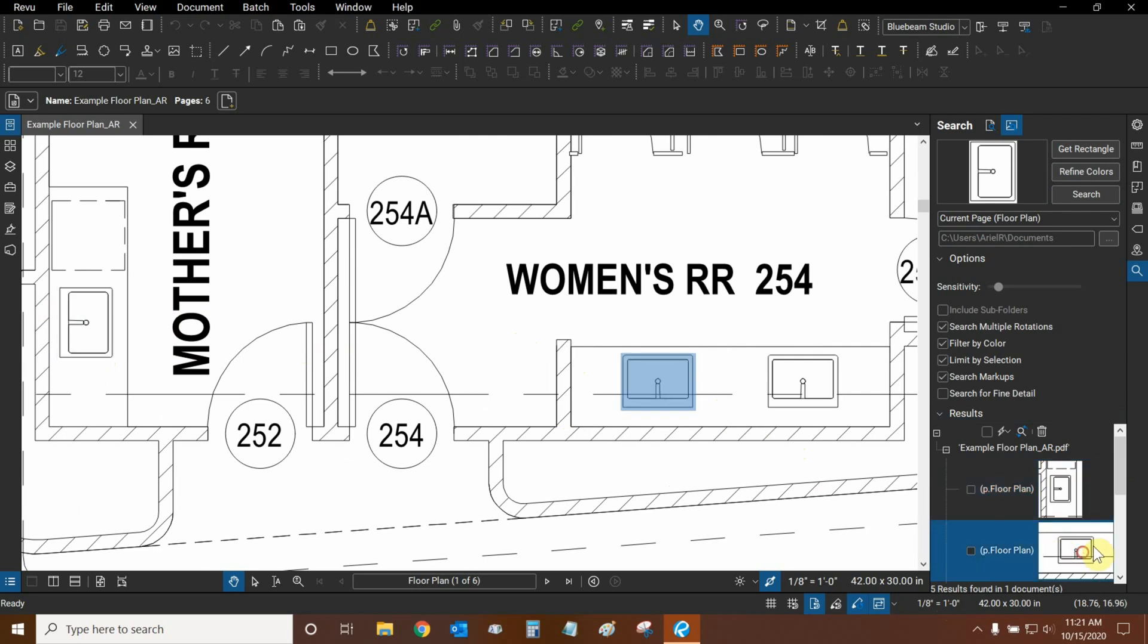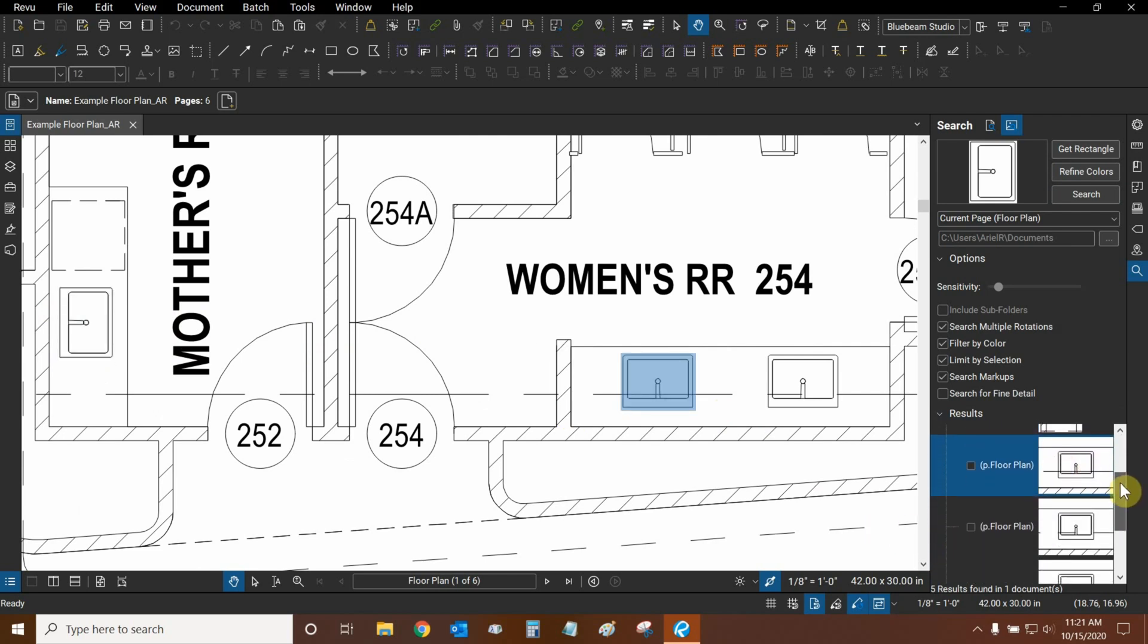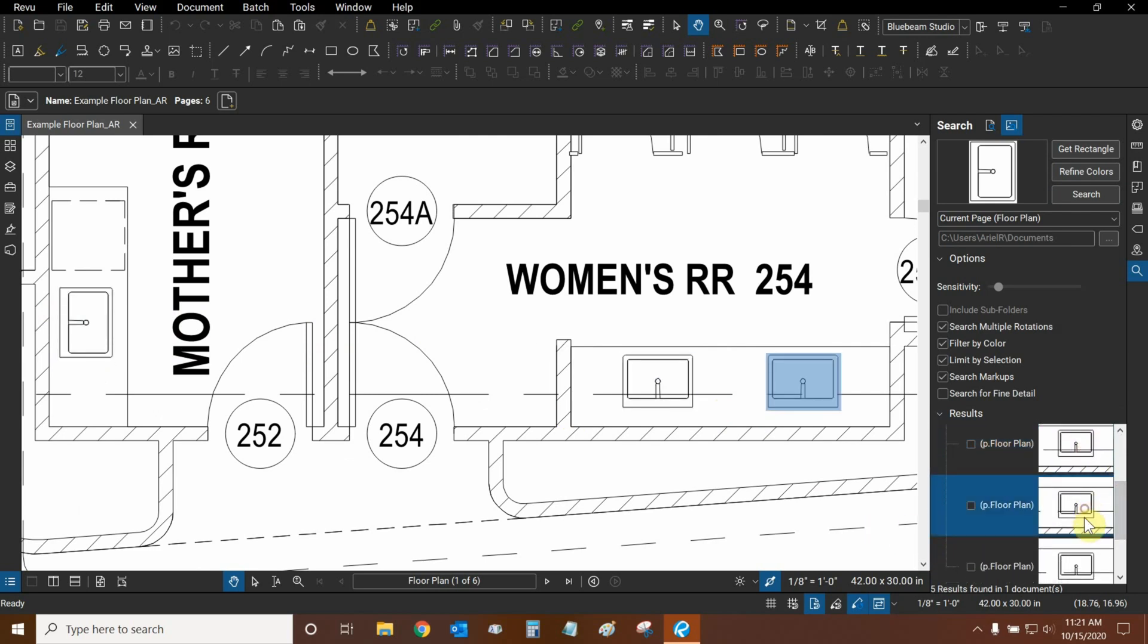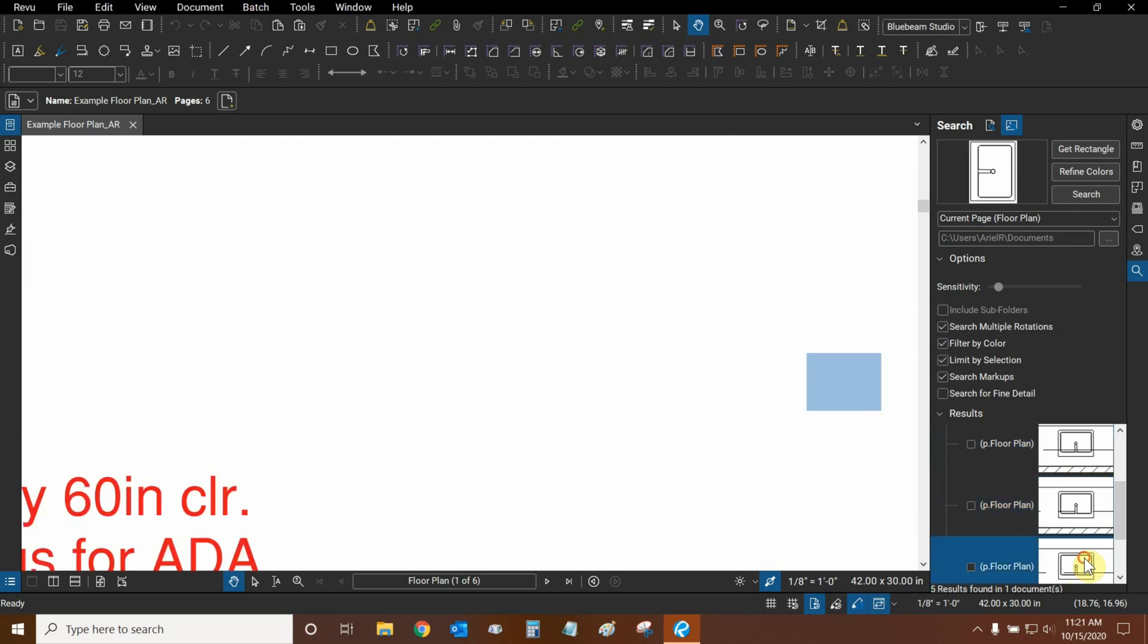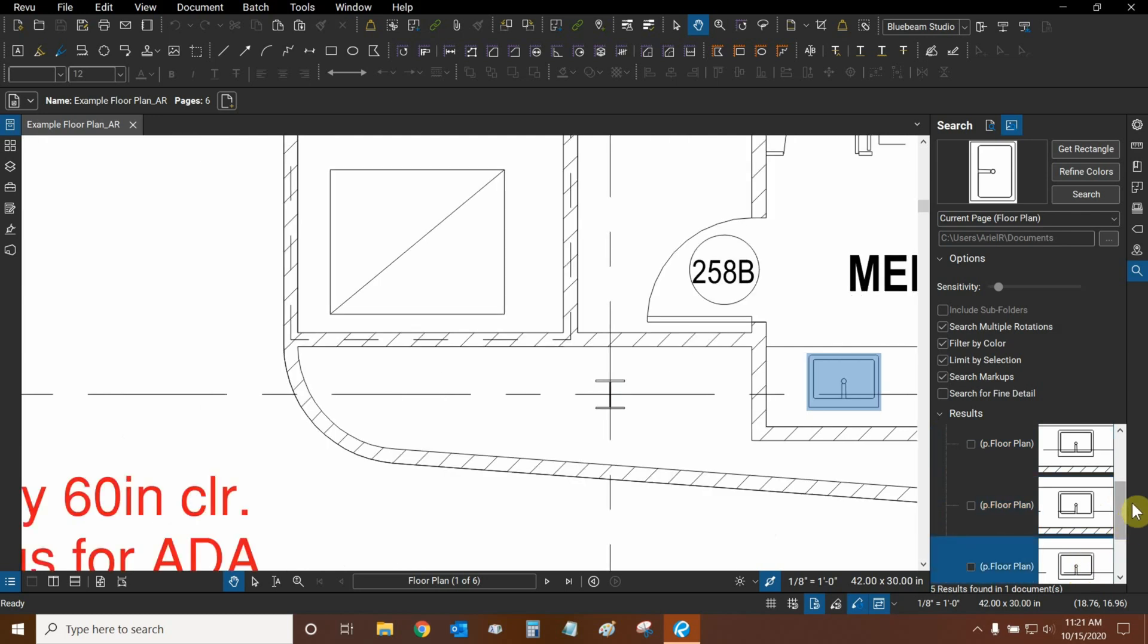So as we select results that are currently visible, Review will simply highlight them. And if a result is not visible, like this result right here, Review will navigate to it, but it will still be on the edge of our screen.